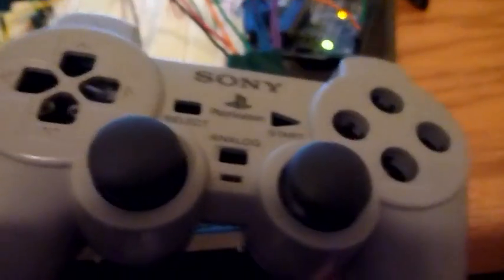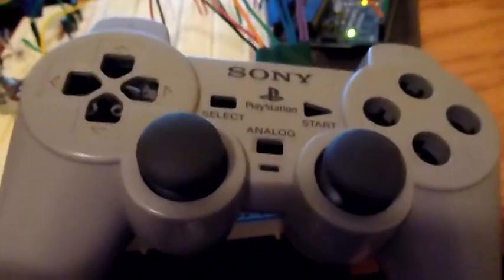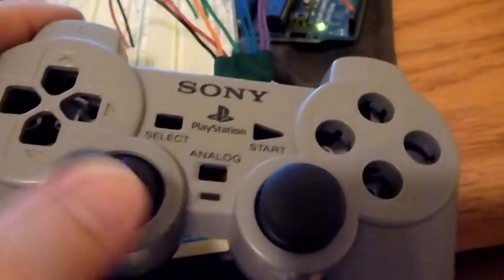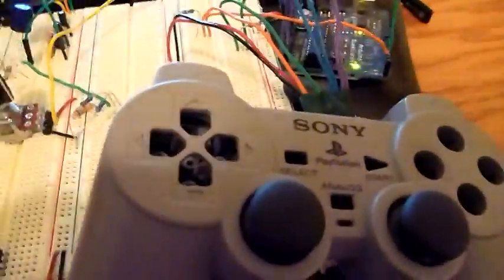So here are the thumbsticks back in the controller, sans everything else, because they're going to be otherwise floating around in my junk bin, and I want it to be a little bit safe.